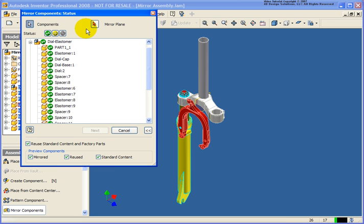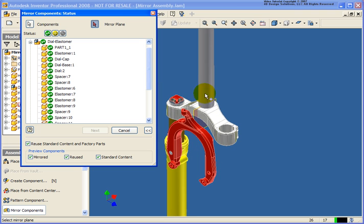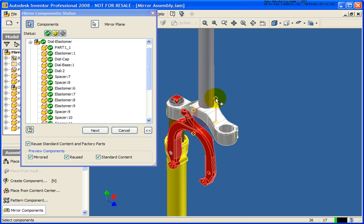The next thing I'm going to do is click on the mirror plane button, and then in the graphics window I'm going to select the work plane that we're going to mirror these components about.